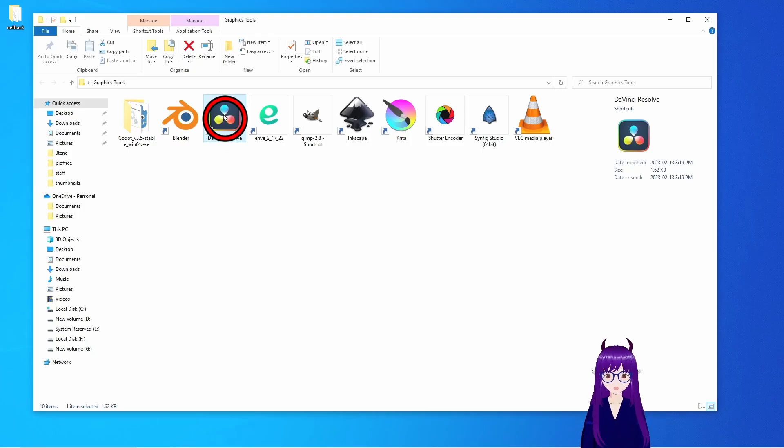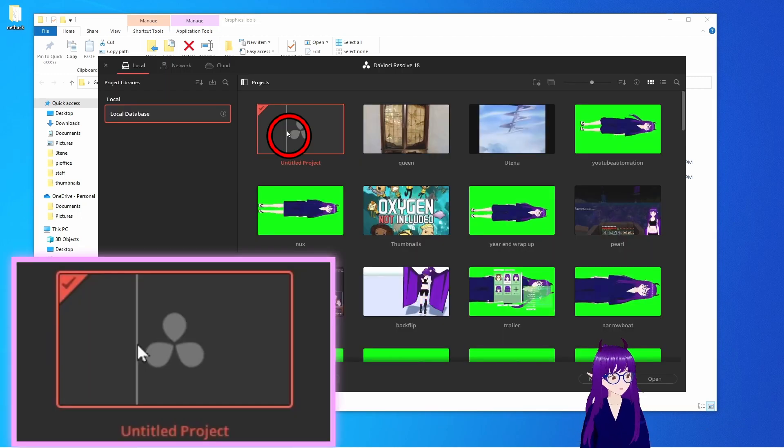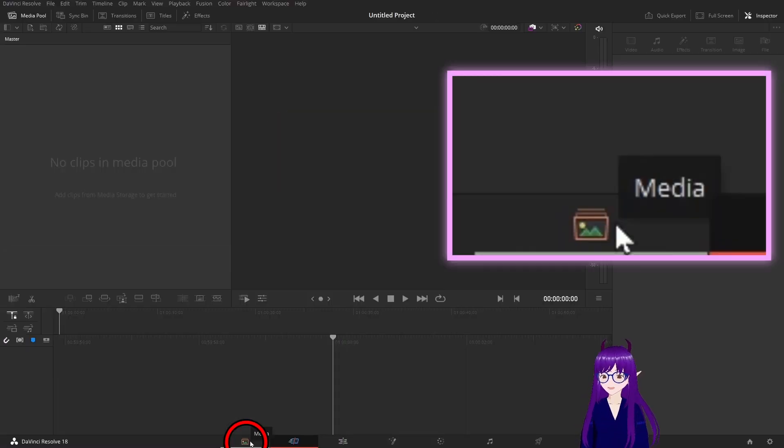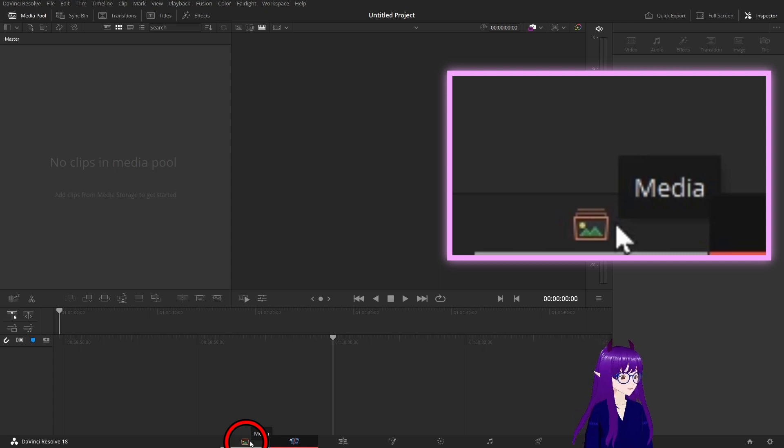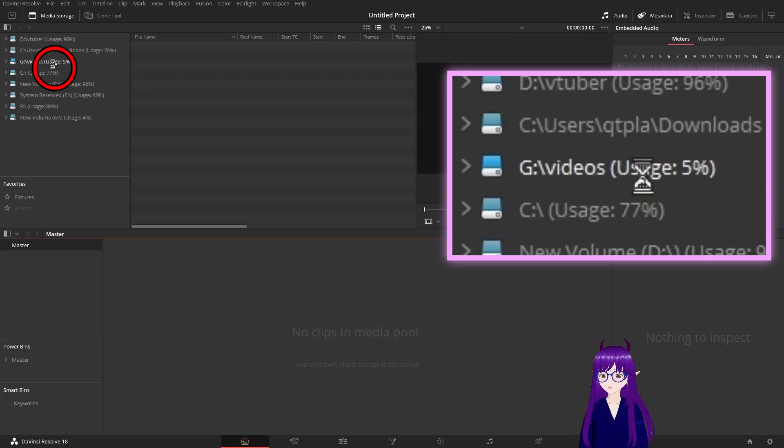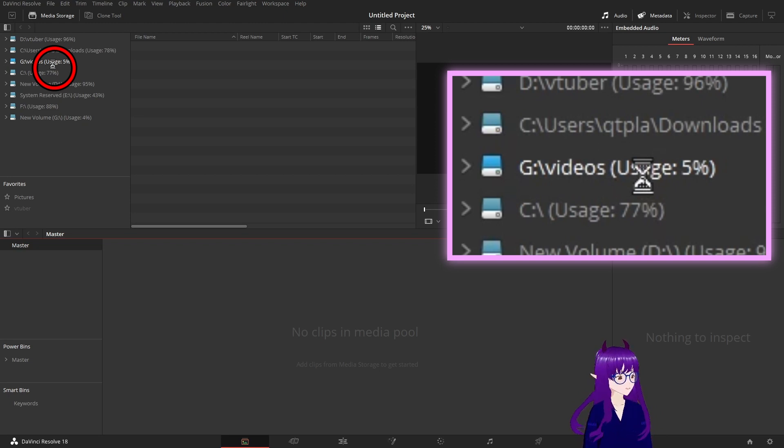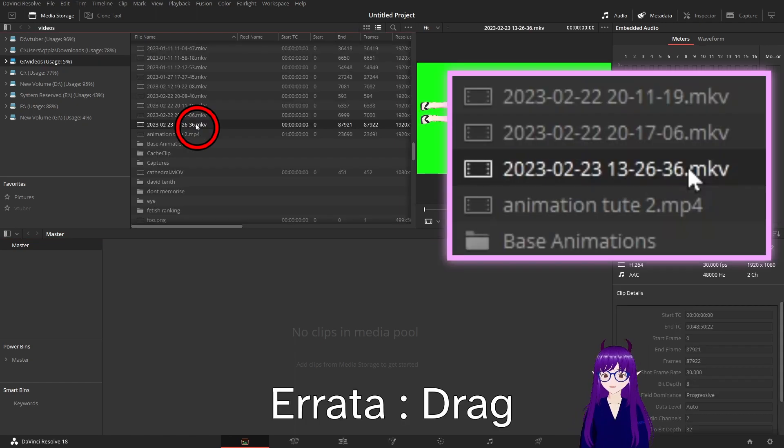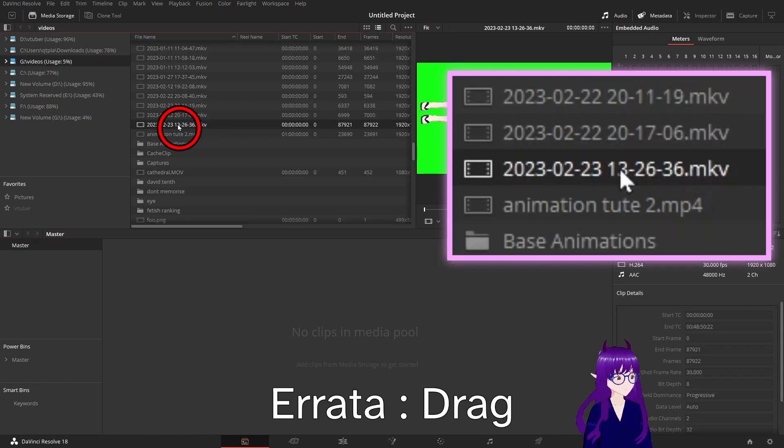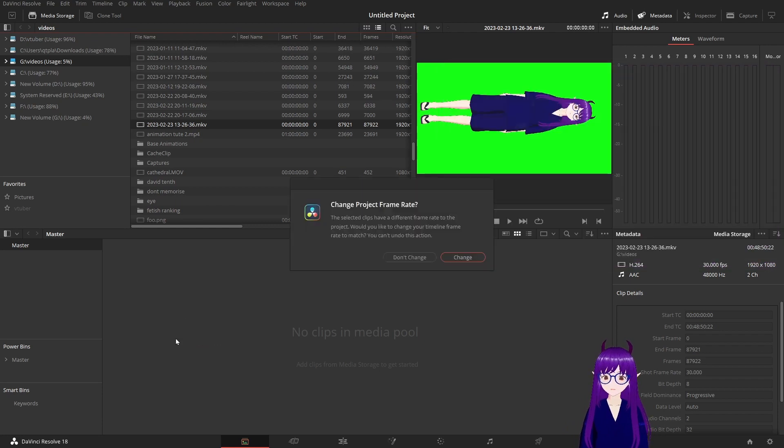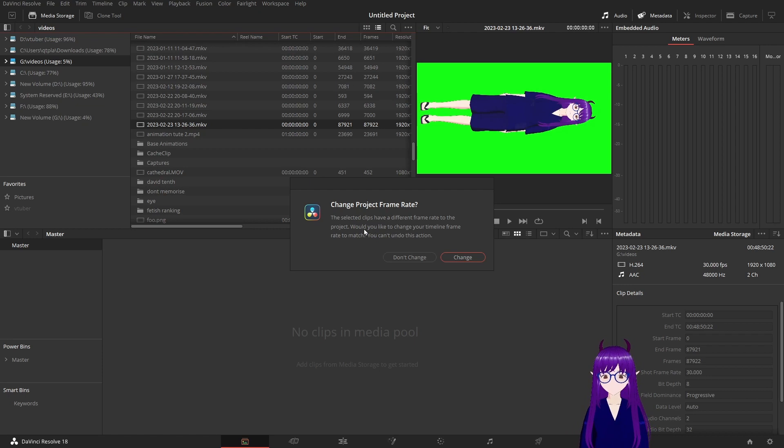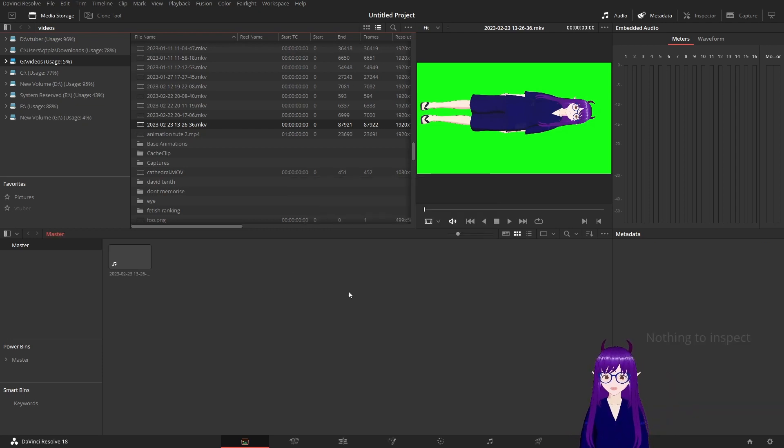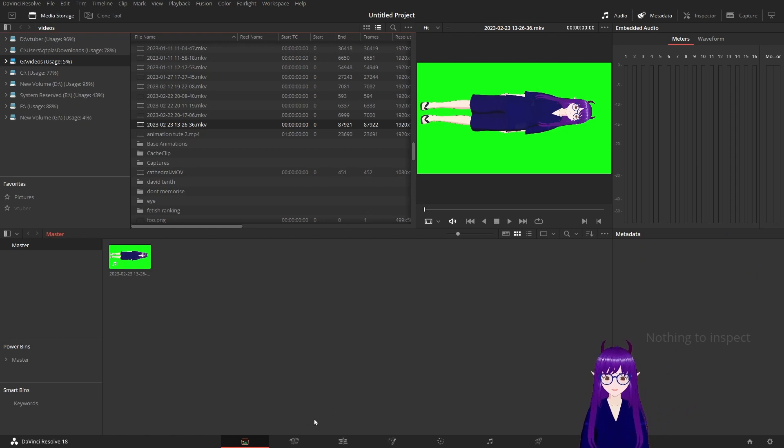Now, start up DaVinci Resolve and create a new project. Then click on the media tab and go to your videos directory. It might take a while if you've got a lot of videos for it to load in. Then copy the video you're interested in working on into your media pool. It'll ask you if you want to set this frame rate. At this time, I actually do. So we'll change the frame rate to match.